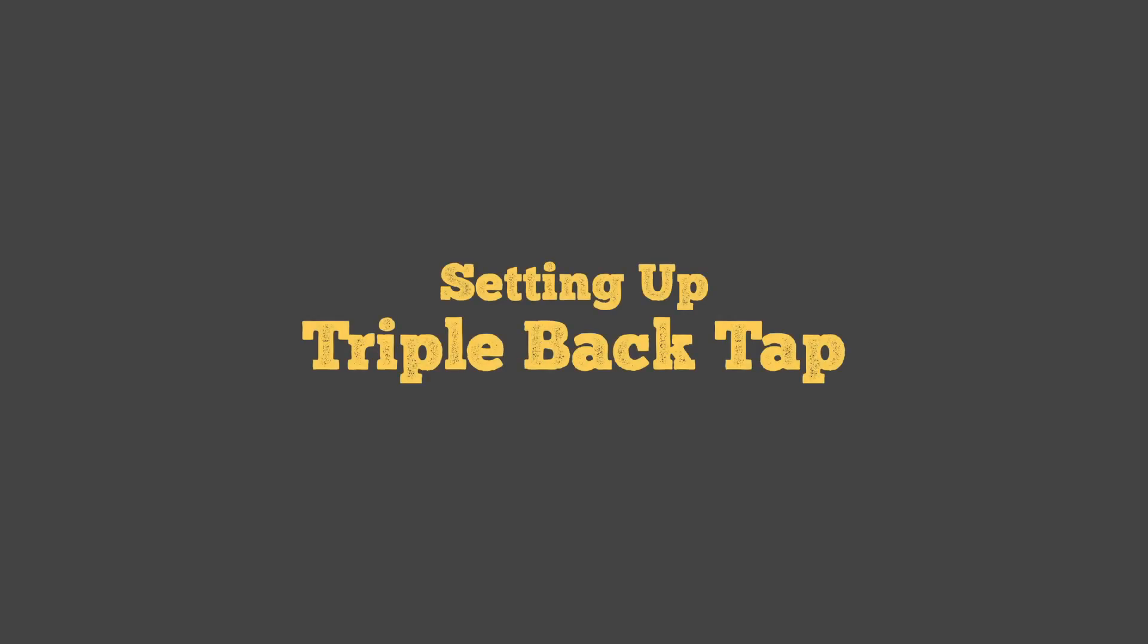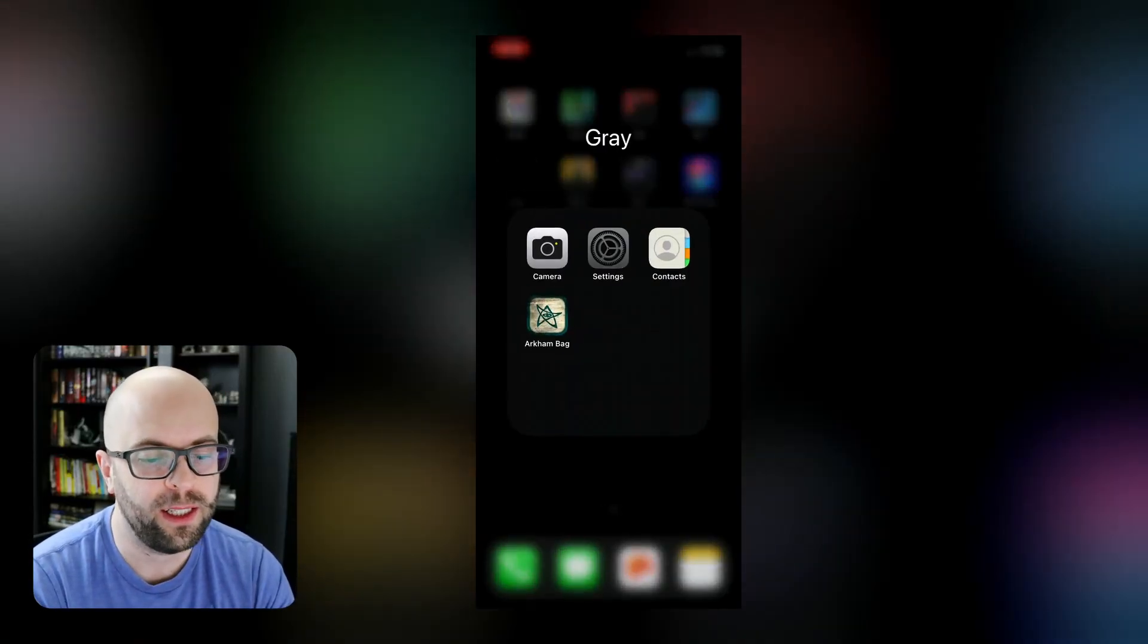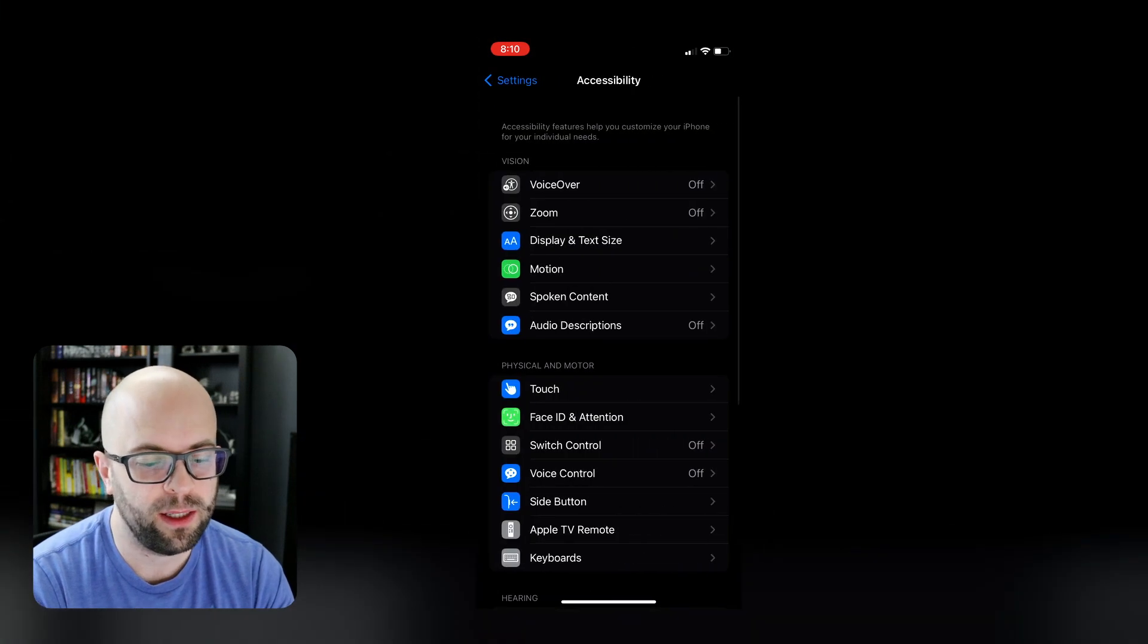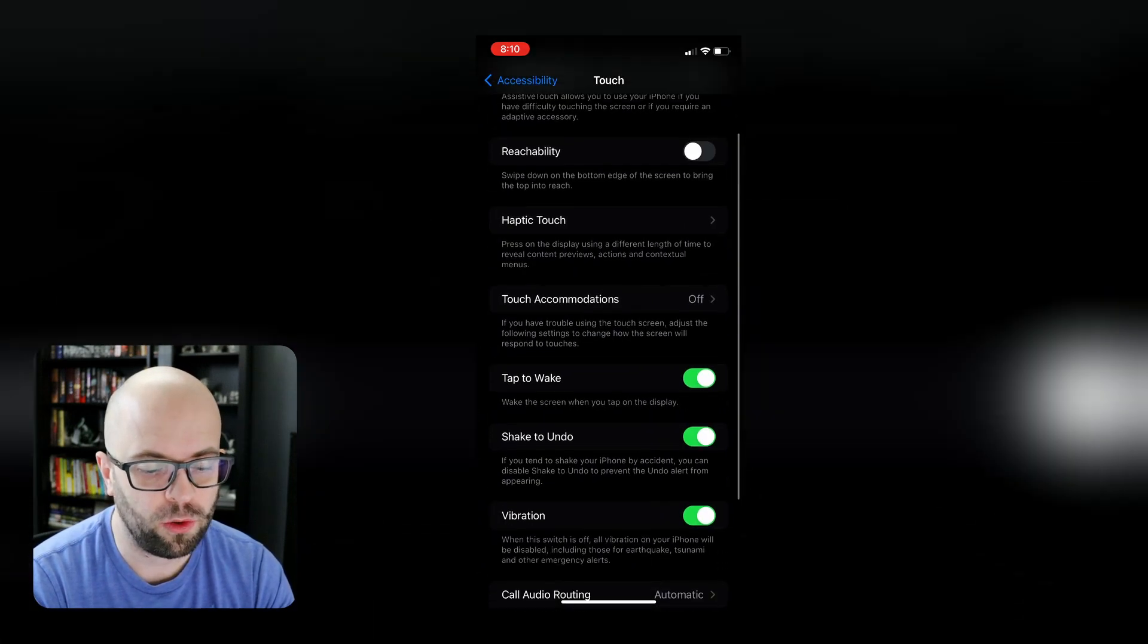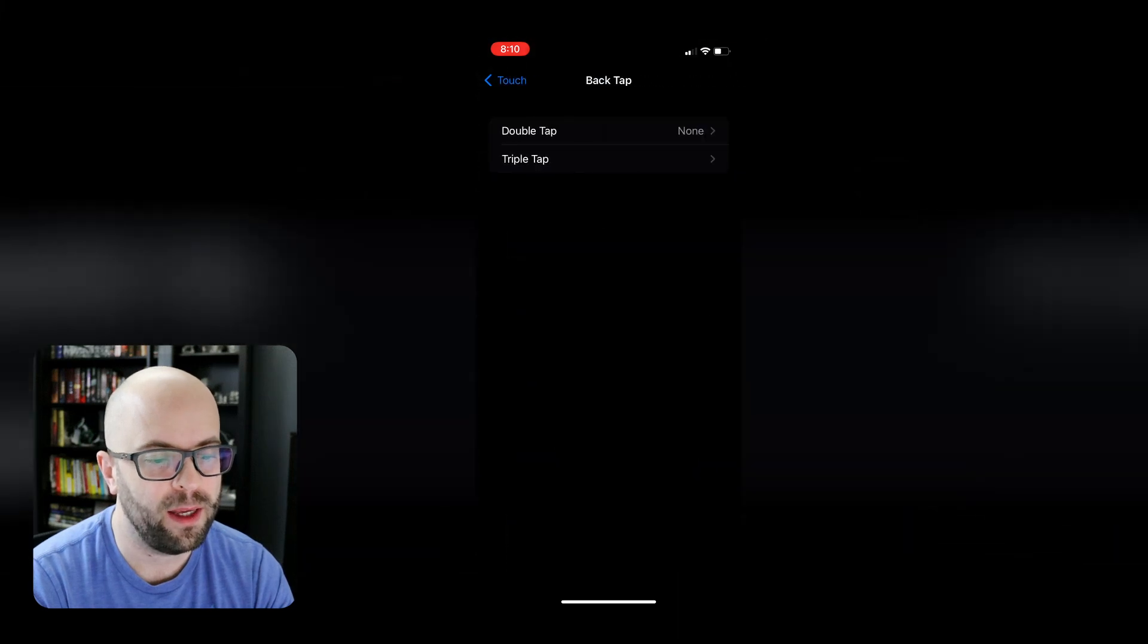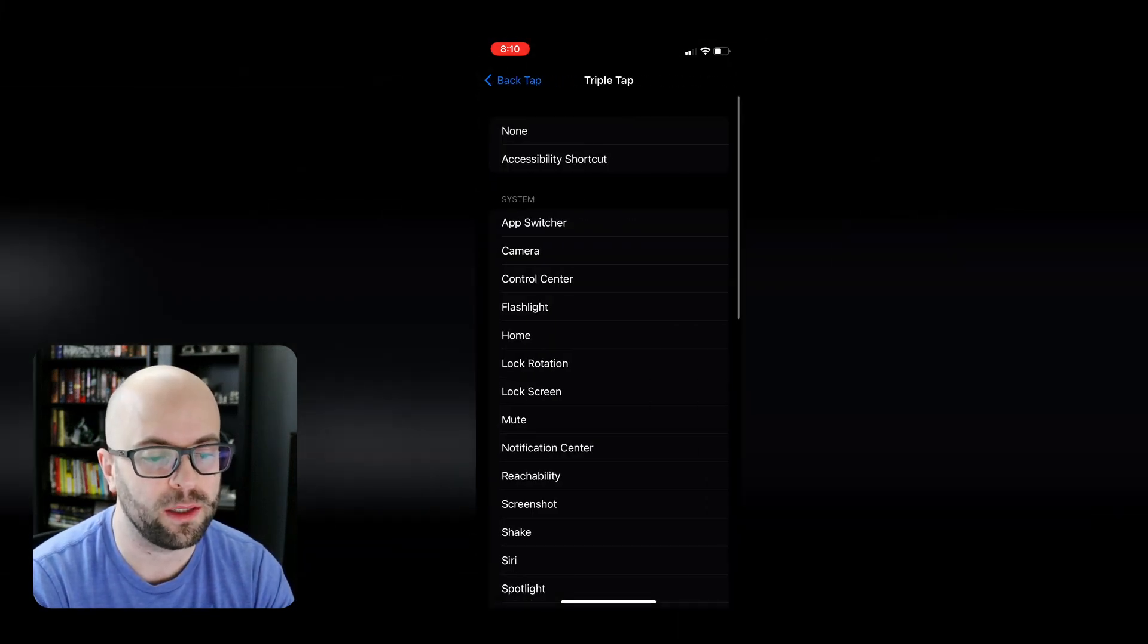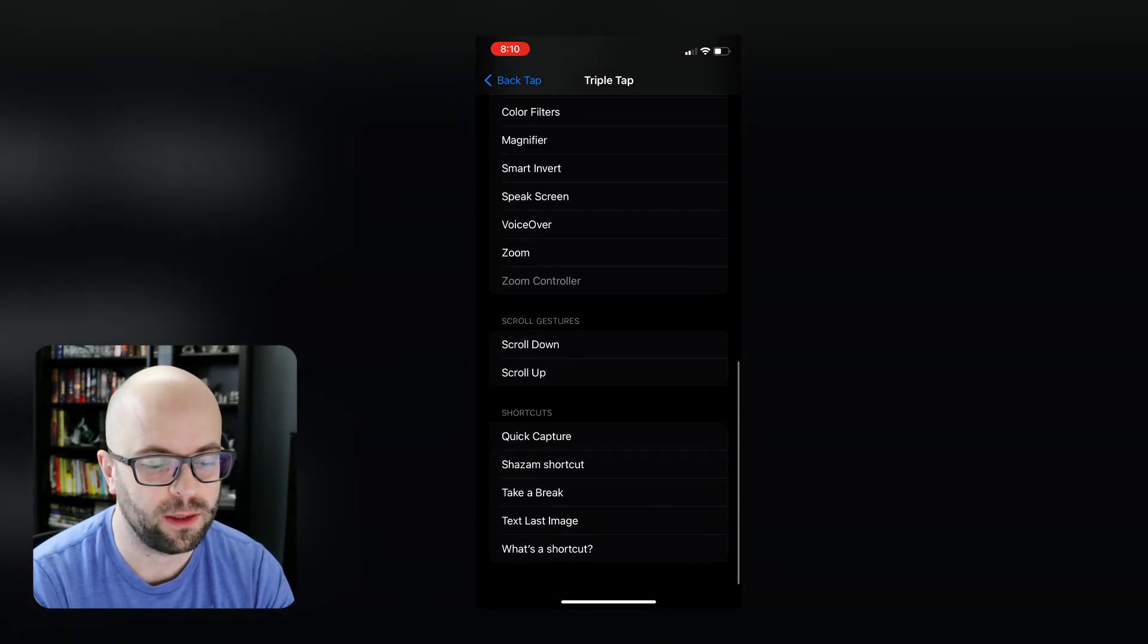One last thing that you can do to set up your shortcut so that it is easily accessible on your phone is to go into your settings app, go to accessibility, then touch, and then scroll down to turn on back tap. And you can set your double or triple back tap to run a shortcut. So I'll do triple back tap, scroll down, and I'll click quick capture.